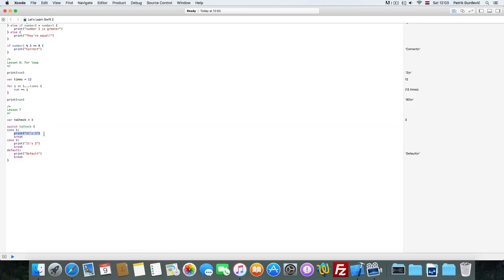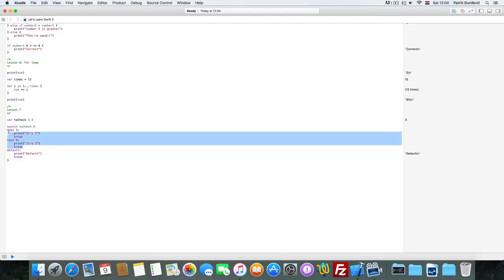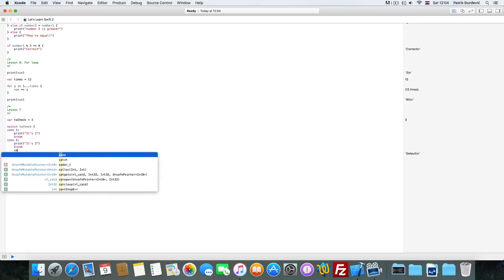Okay, so it printed out it's 2, because it's 2. Now let's put it to 1. It's 1, but 3, it's going to be default.